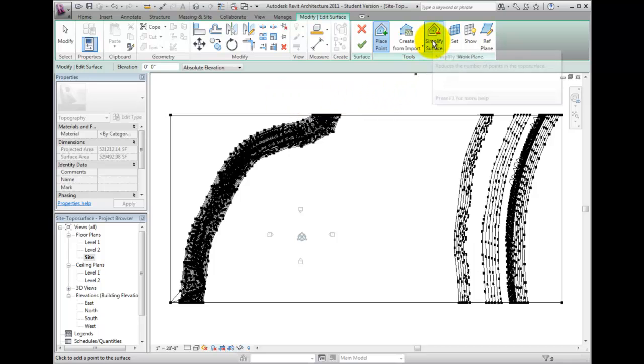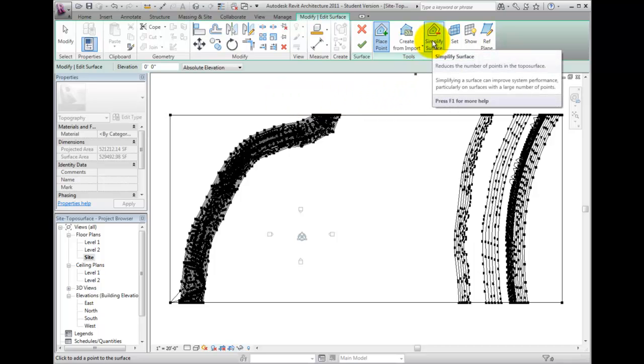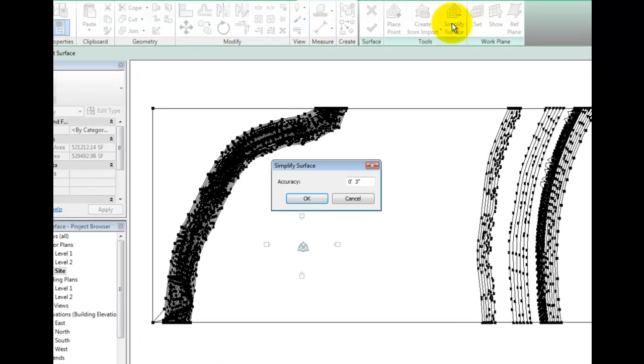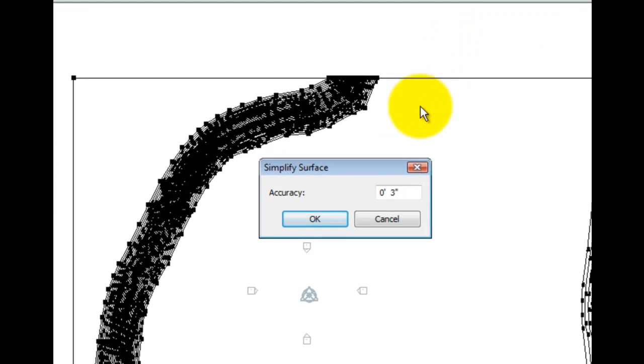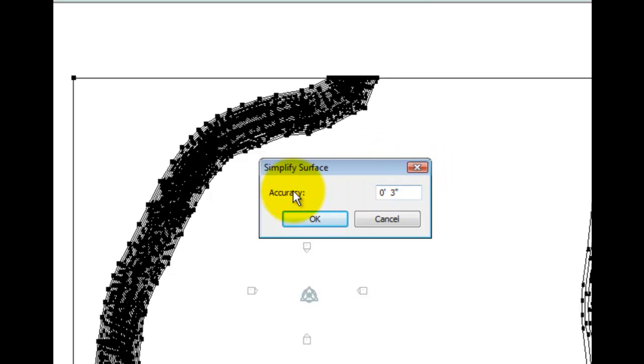The Simplified Surface tool will reduce the number of points on this toposurface. Clicking this tool will display a Simplify Surface Accuracy prompt where we may choose the distance threshold of points.